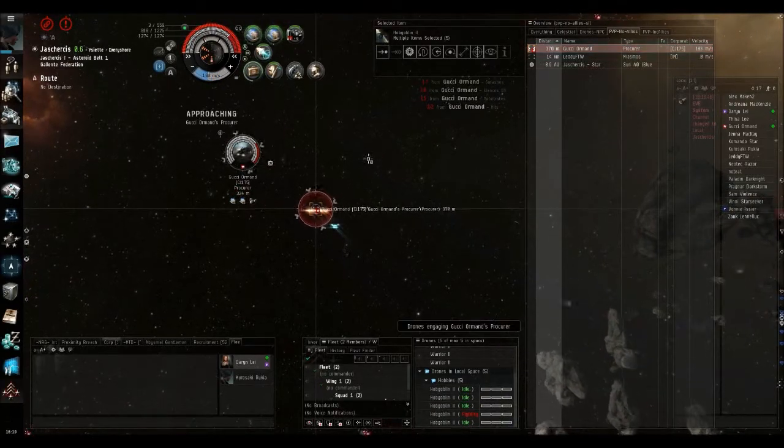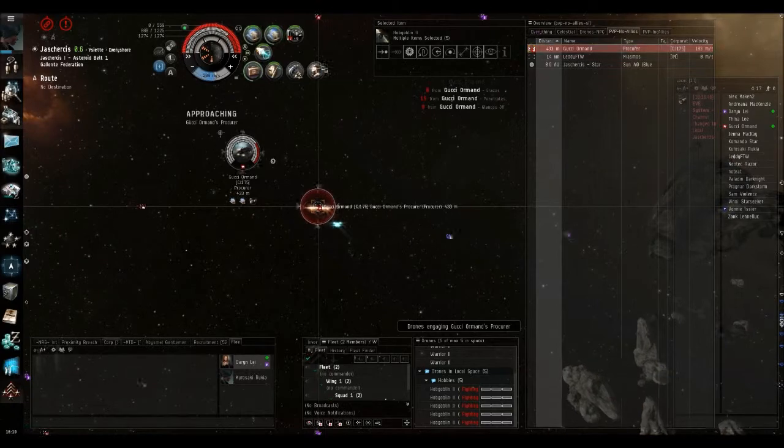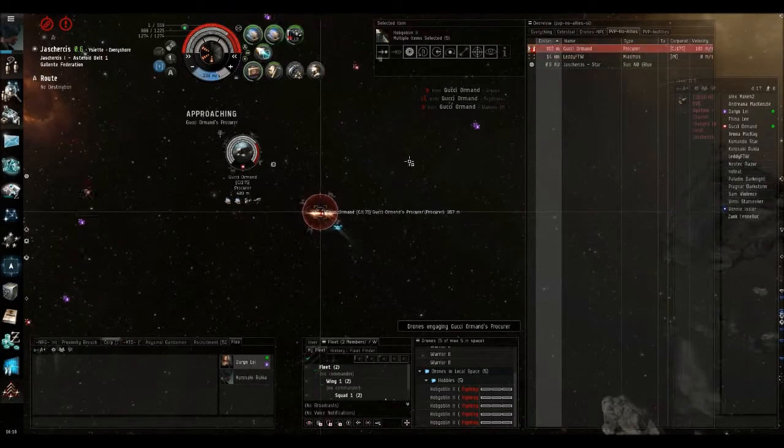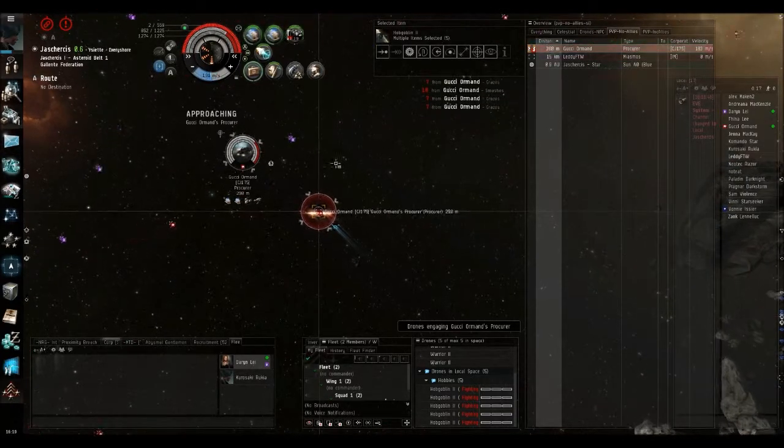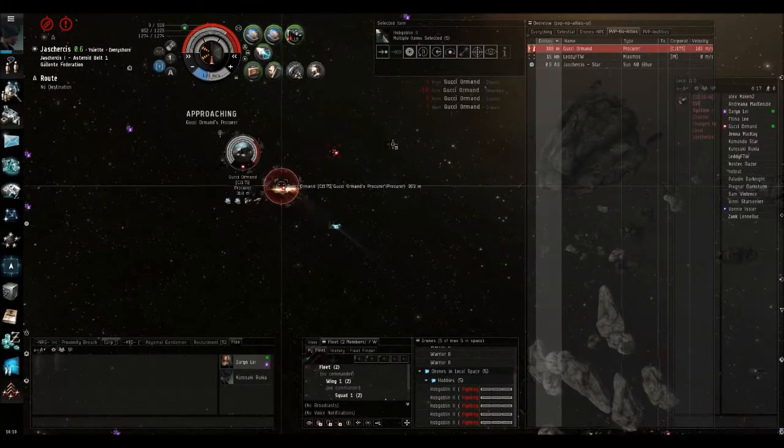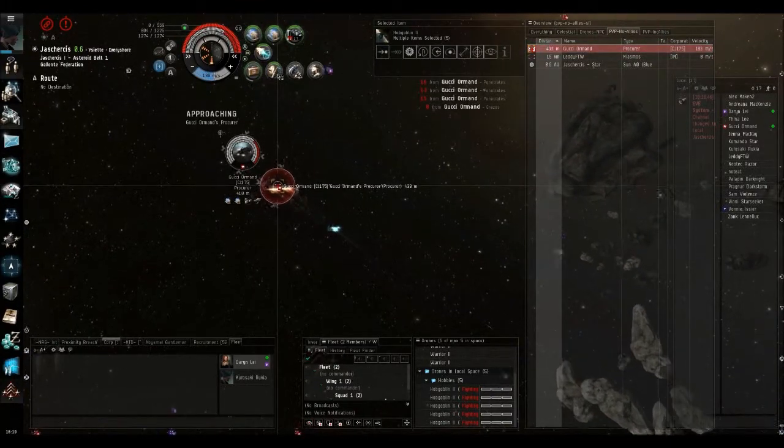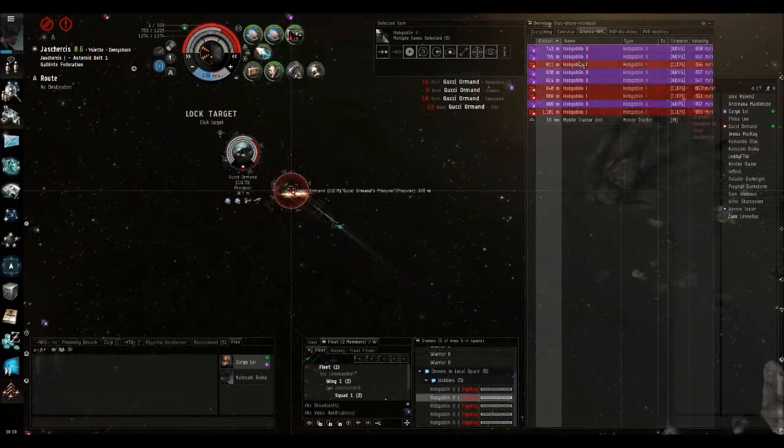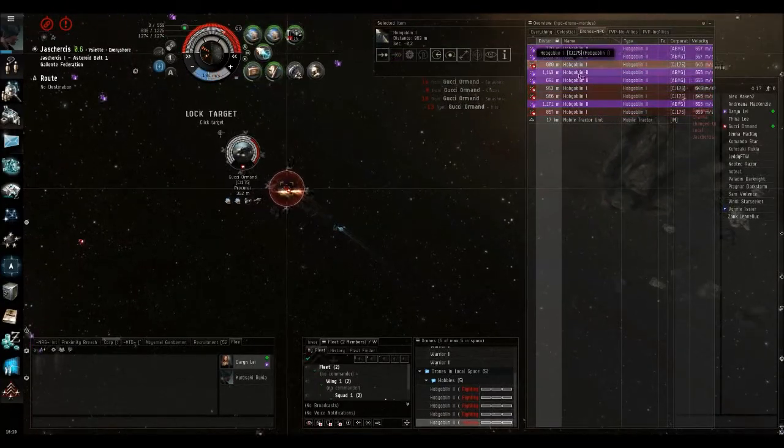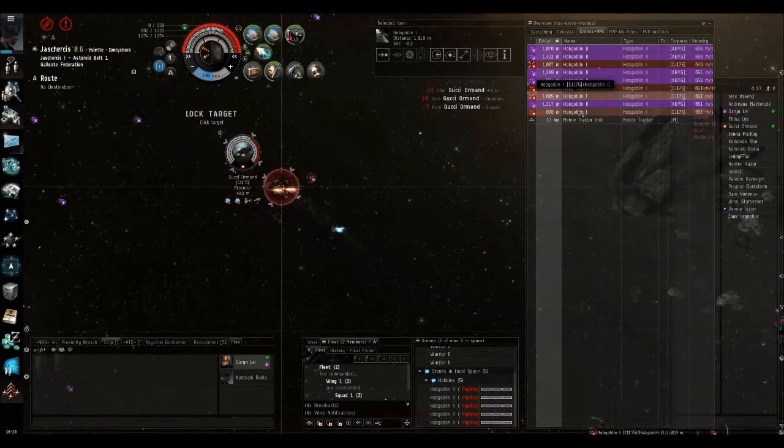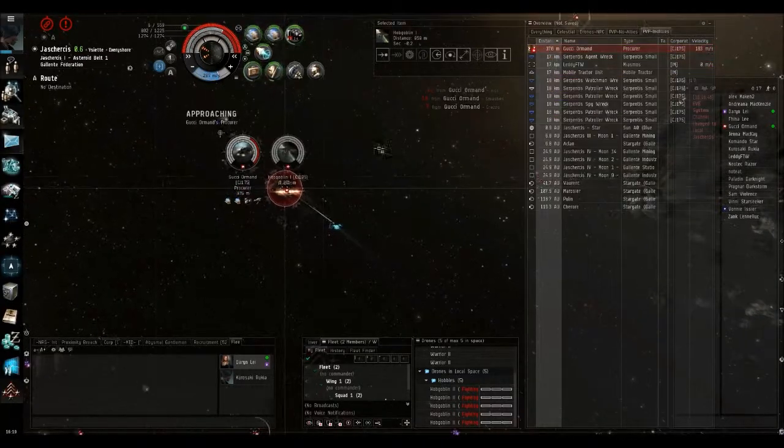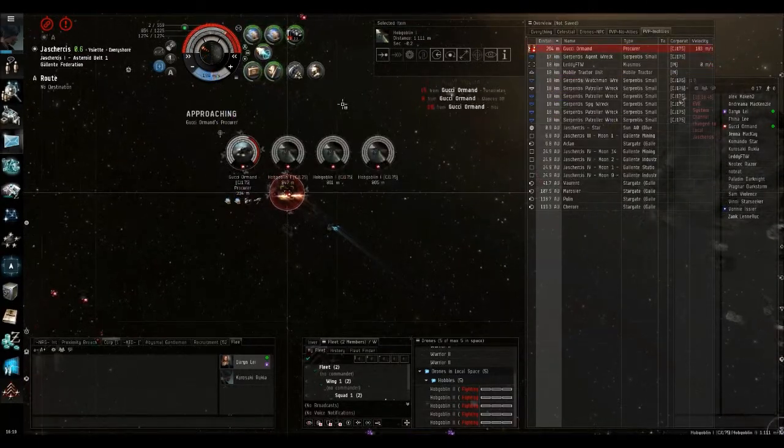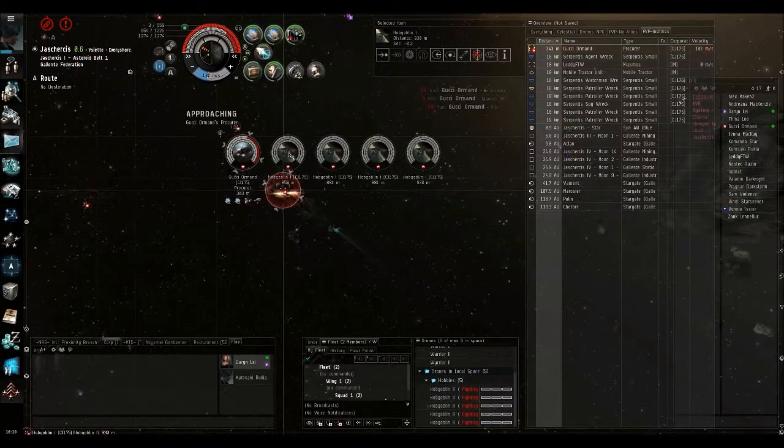Occasionally miners will attempt to mount some kind of defense with the use of drones or other weapons. Is he doing this now? Yes, he has drones on me. In this instance though, you can basically just laugh at his drones while you murder him. He has Hobgoblins on me.